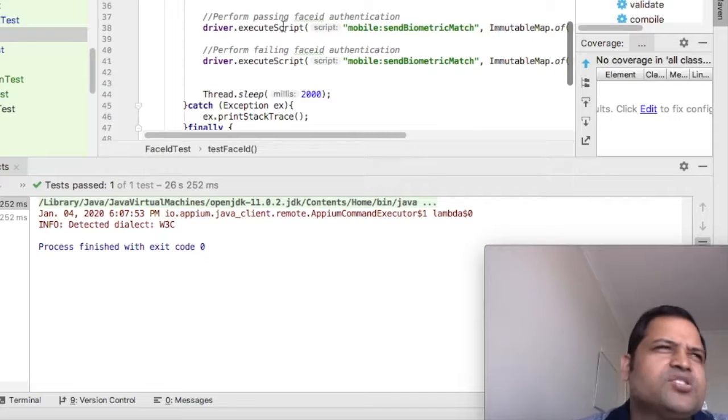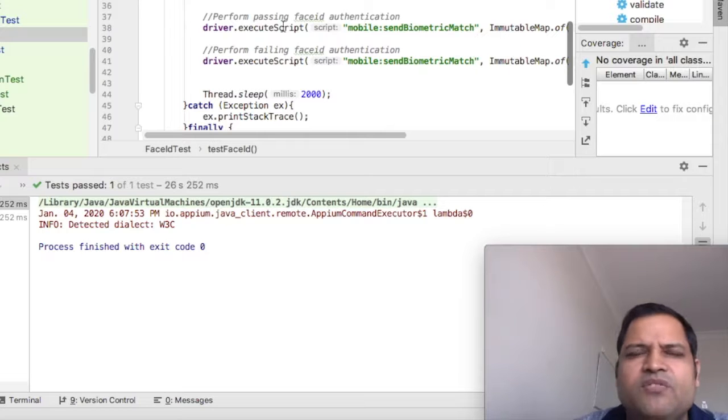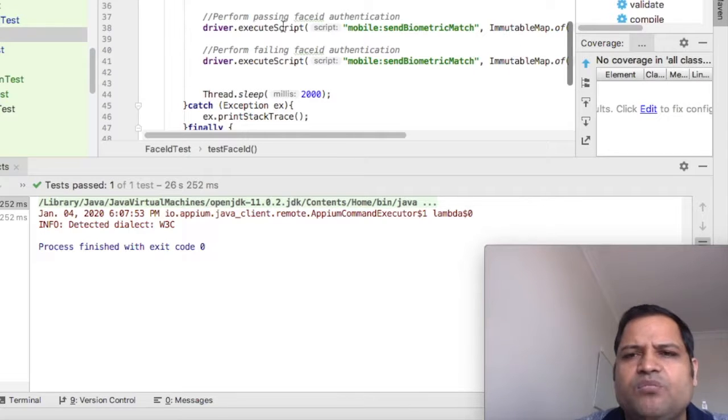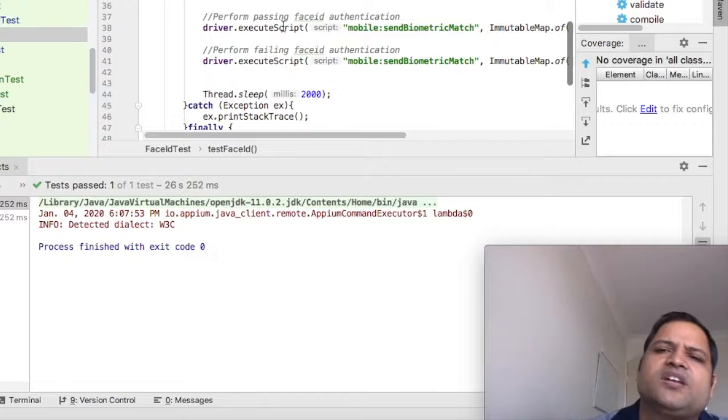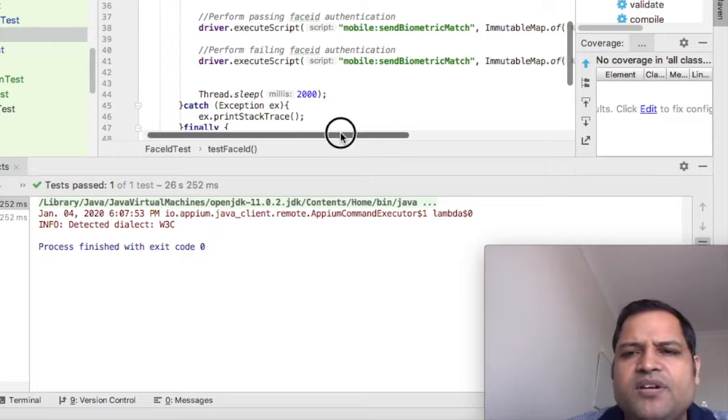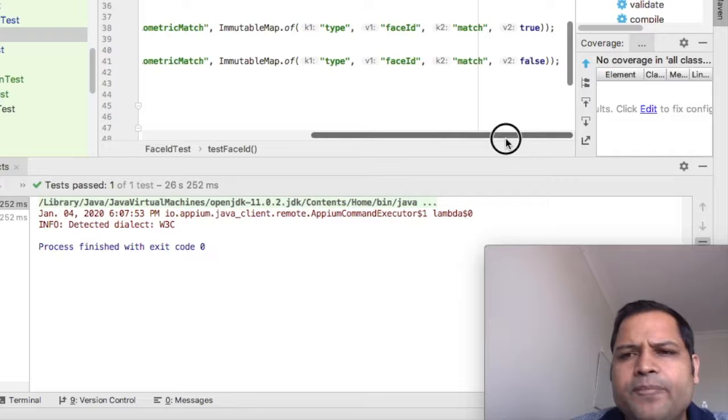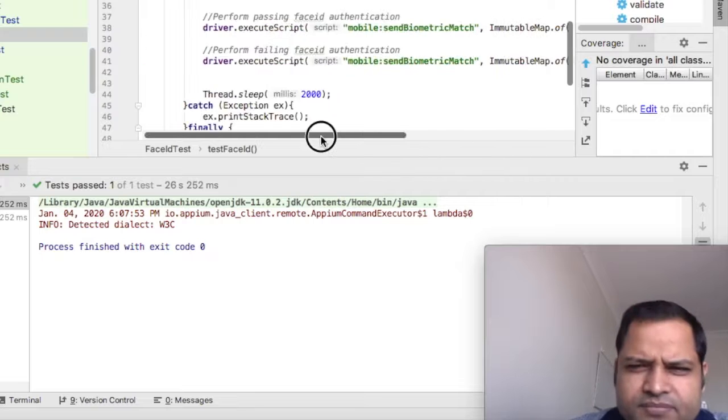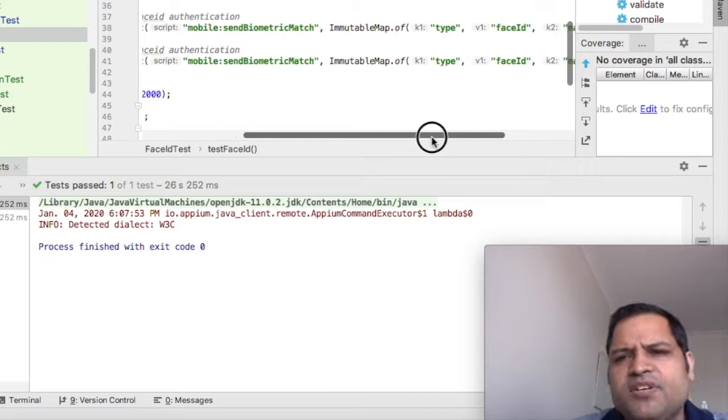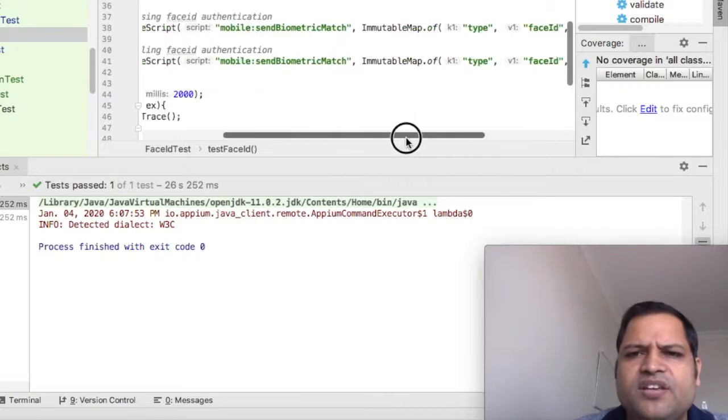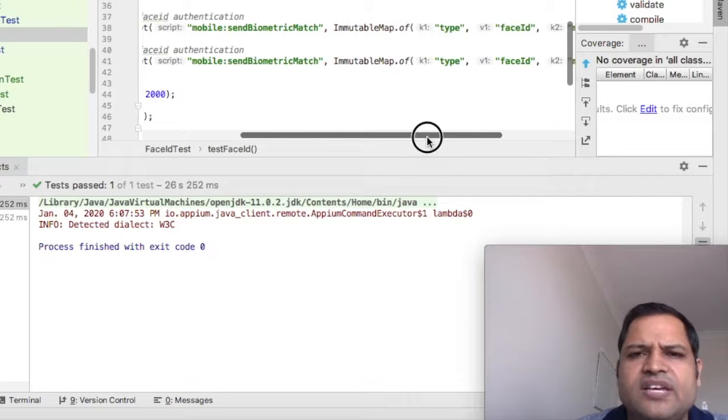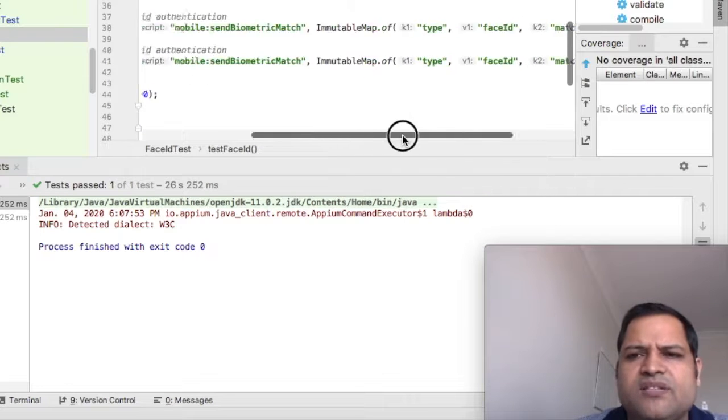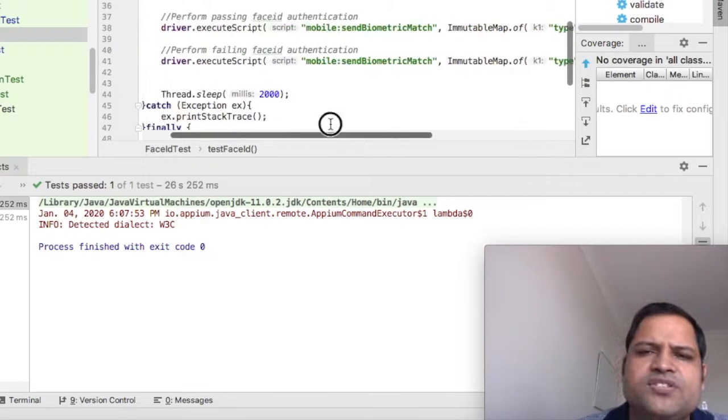This code is required when you want to do authentication. Some applications might need this biometrics. For example, if you have used Uber, they use face authentication. At that time they might use Face ID or Touch ID. There are certain applications where this biometrics is heavily used. In scenarios like that we can use these simulations for Face ID and Touch ID.